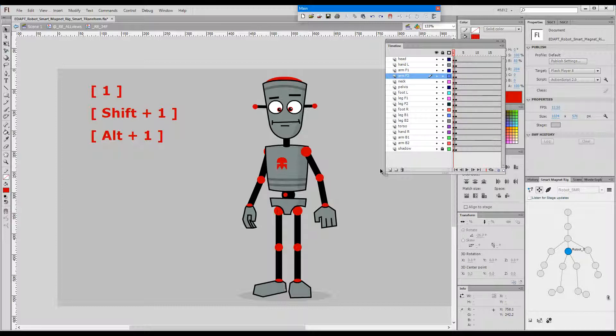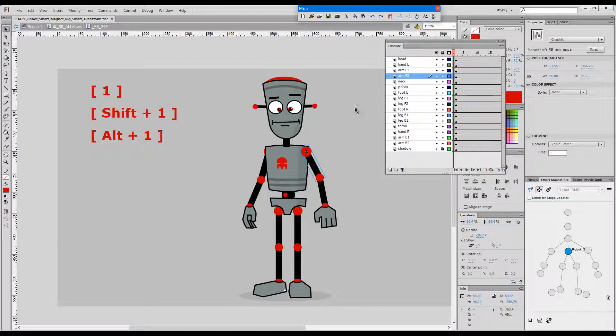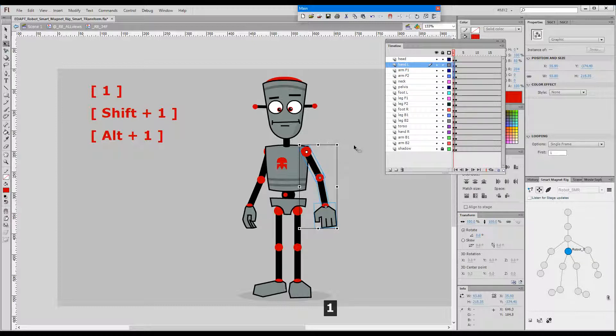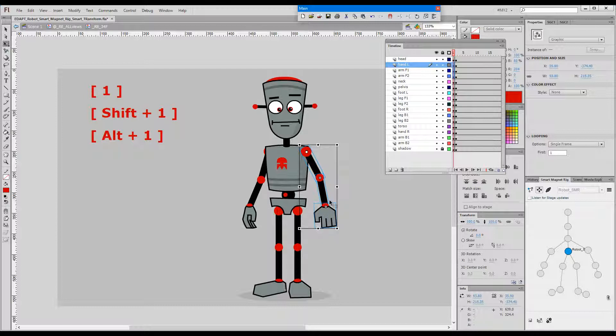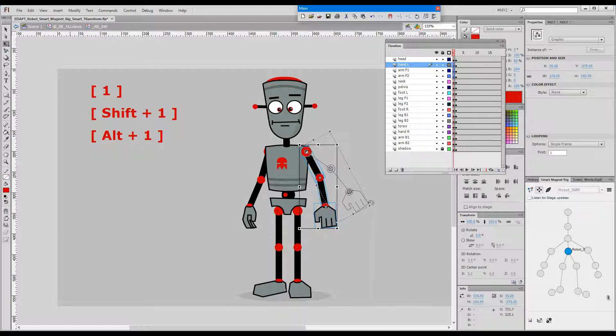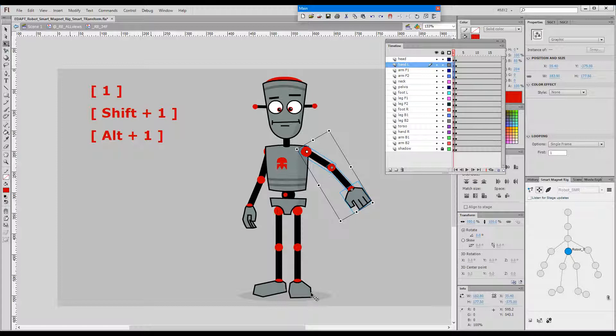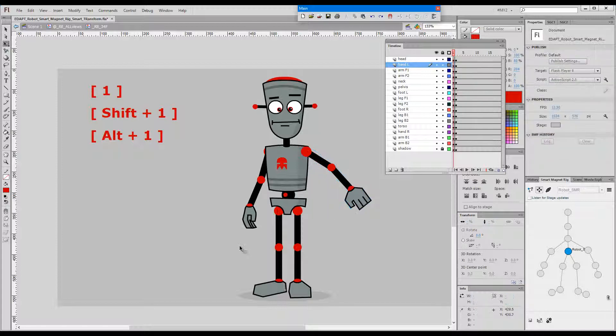Okay so let me show you how chain selection works. If I select the upper arm and press 1 on the keyboard you see that the lower arm and the hand were added to the selection downward the chain and the transformation point was positioned at the rig point of the upper arm so that I can logically move this whole arm.